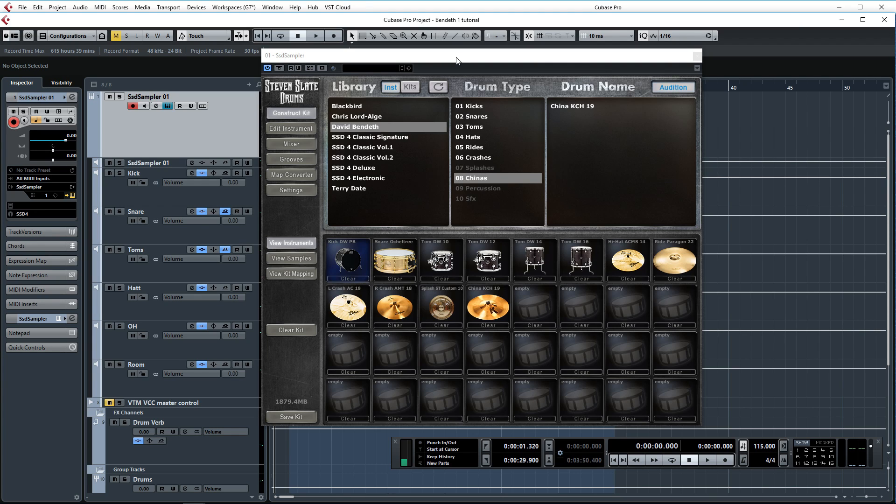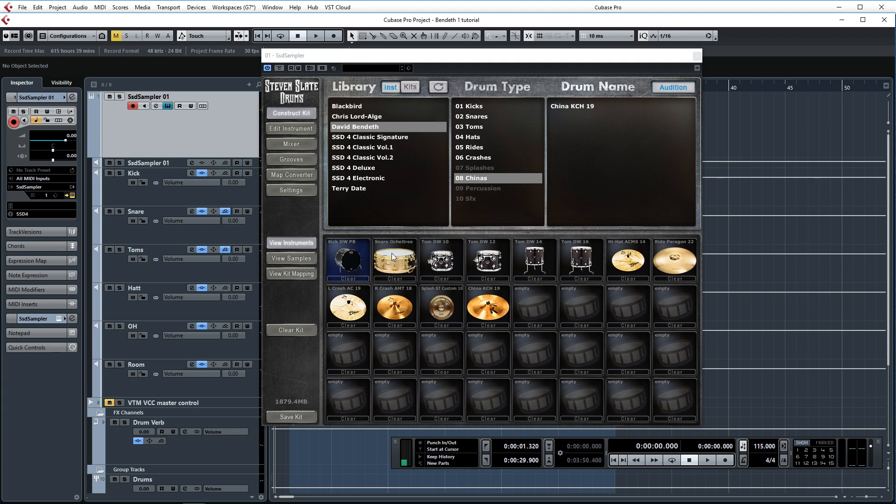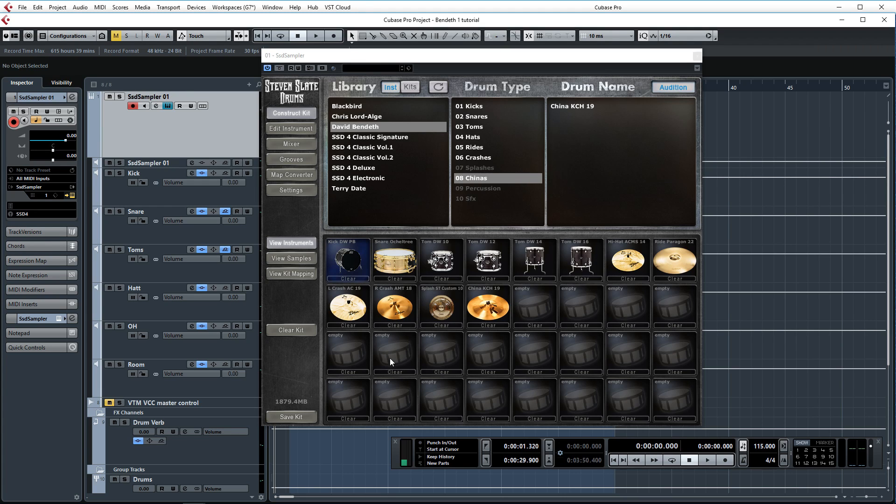As you can see here we have Steven Slate drums loaded in Cubase 8.5 and the samples that I'm using in this session are the kick with the plastic beater, snare number one which is the high pitch snare, just the four toms that are in this pack, the hi-hat, two crashes, the ride, the splash is actually from a deluxe pack because the David Bendeth pack doesn't have a splash, and then the china as well.